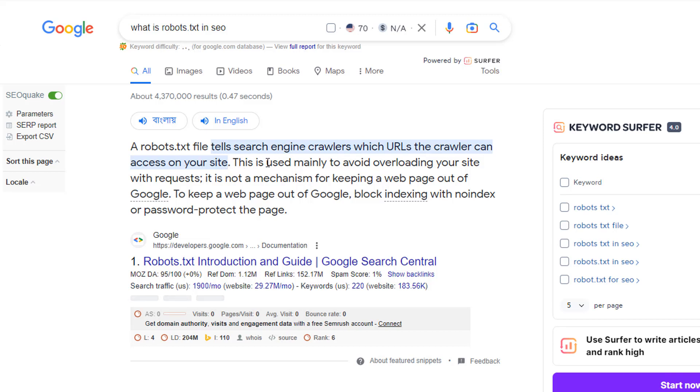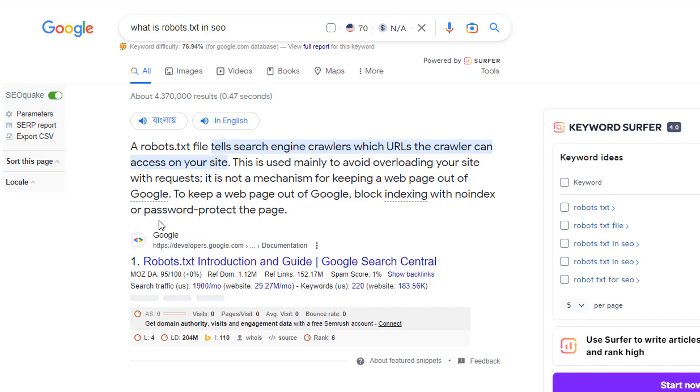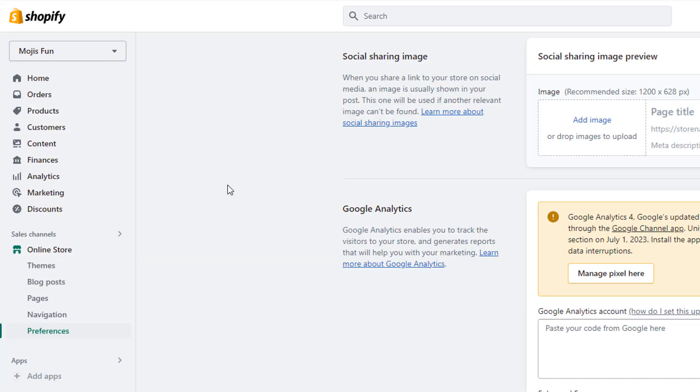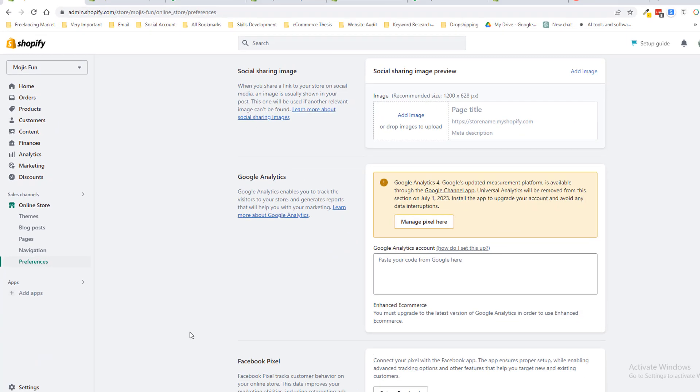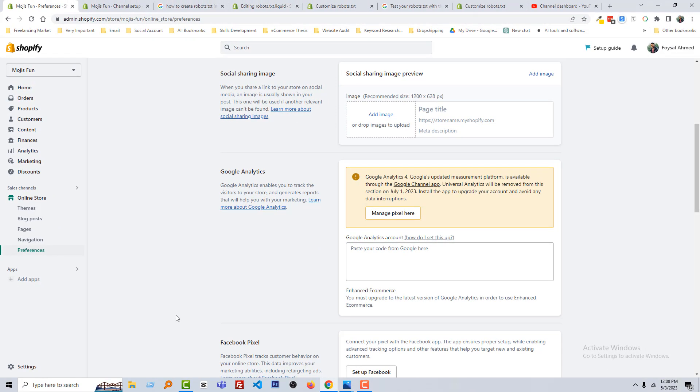Here is the answer: a robot.txt file tells search engine crawlers which URLs the crawler can access in your store. This is used mainly to avoid overloading your site with requests. It is not a mechanism for keeping a web page out of Google. To keep a web page out of Google, block indexing with no-index or password protect the page. For example, I want to not share the access for customer account page, and for that robot.txt file is used.